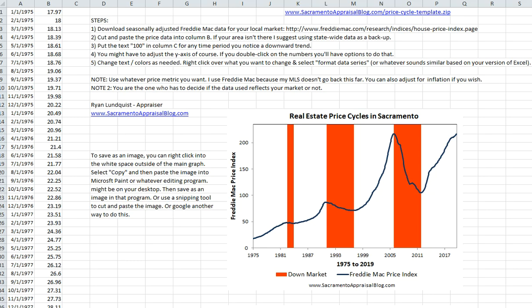Hey everyone, it's Ryan Lundquist with SacramentoAppraisalBlog.com and today I want to show you how to make a graph like this. I've just came up with this — it's a way to visualize price cycles in a real estate market.